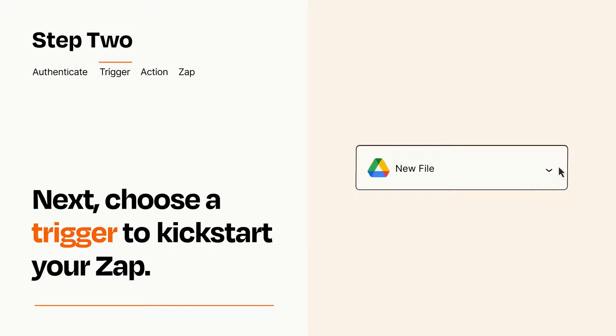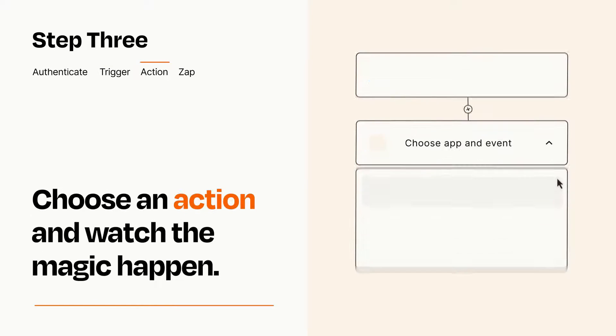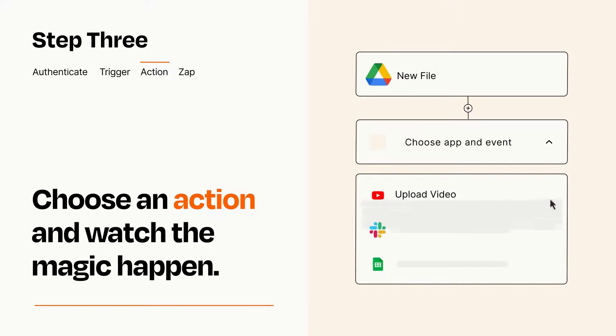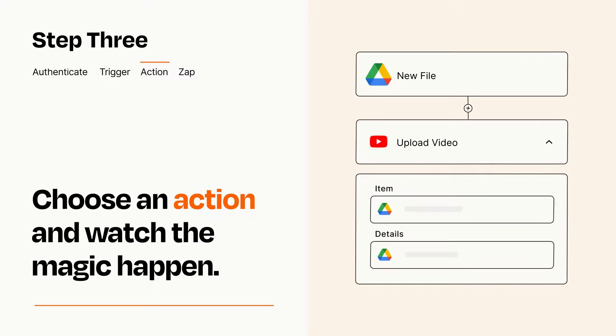This last part is where the magic happens. Choose the action you want to happen in your target app. You'll see a bunch of fields where you can specify the details of your Zap. You can type free form text or pull data in from your trigger step as needed.